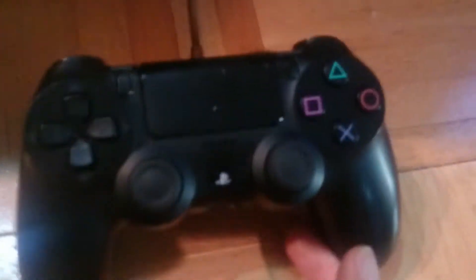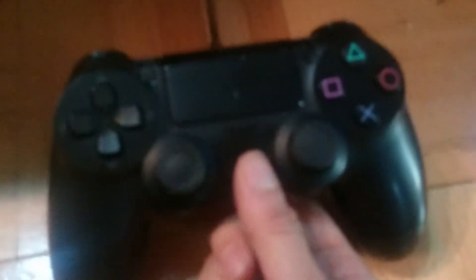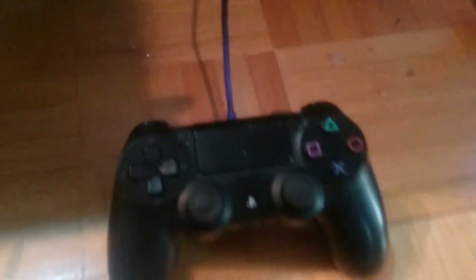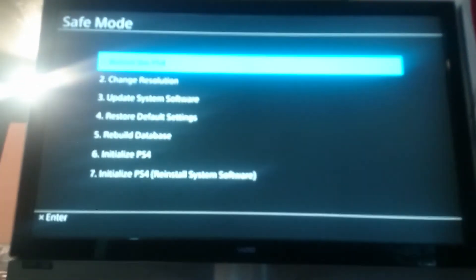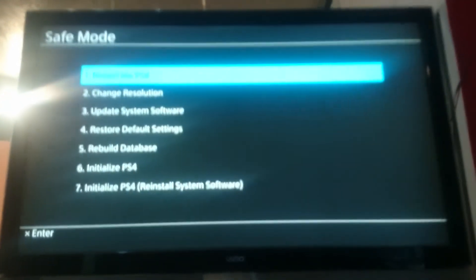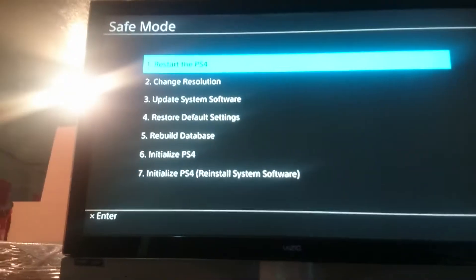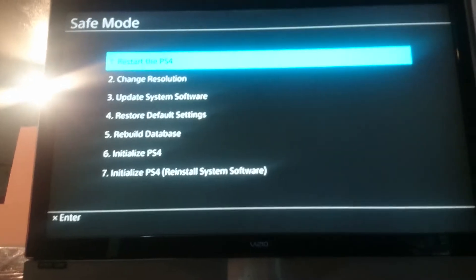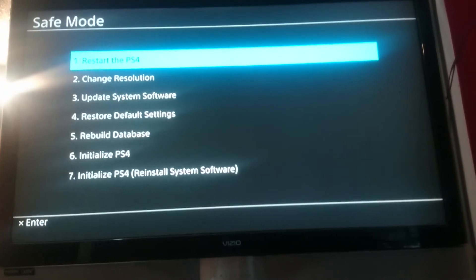And upon doing that, you're going to press the PlayStation button. So you've got several different options here. What I did was I rebuilt my database. I did it about two times.